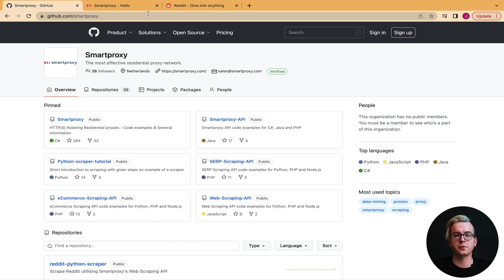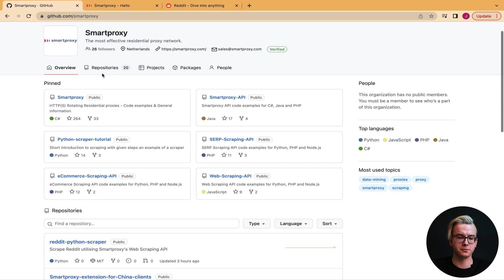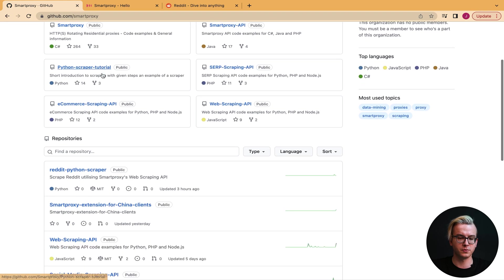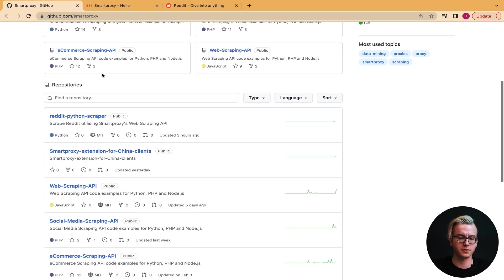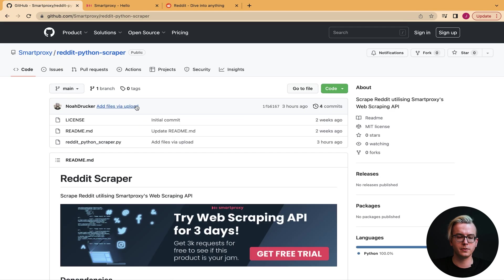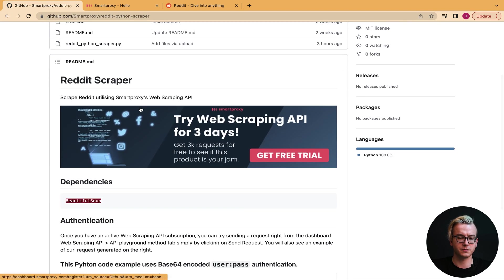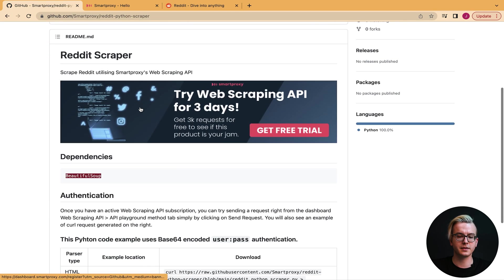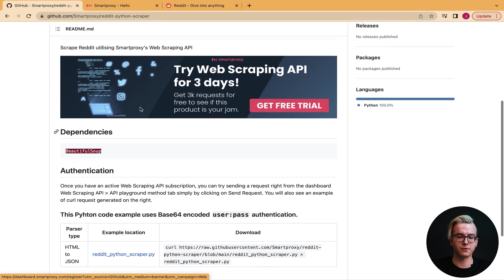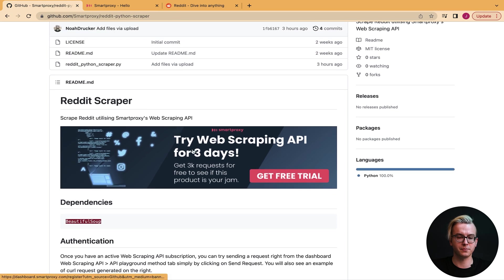We'll start by going to github.com/smartproxy. Here you'll find various repositories with code examples. Today I'll show you the Reddit Python scraper. Here you can find the code and the explanation. You can get a free trial of our web scraping API straight from this banner.